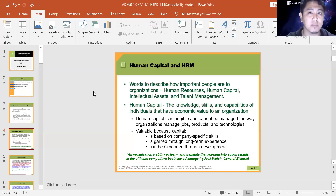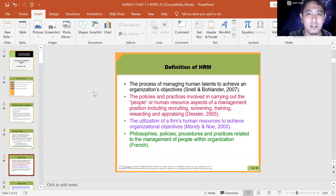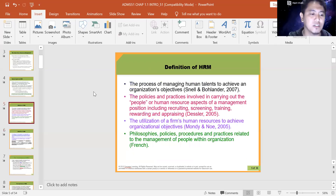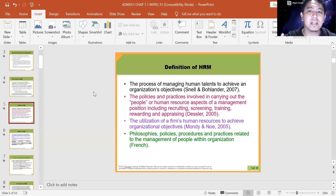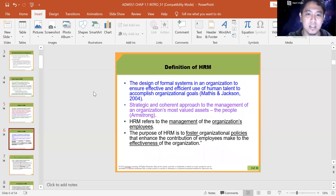Human capital can be expanded through development connected with training — how do we train workers to ensure they continuously gain knowledge, skills, and experiences that help the organization and themselves? The definition of HRM is the process of managing human talents to achieve an organization's objectives — Nell and Bolindan, 2007. You can also take a look at other definitions in the slides; they form a similar understanding.